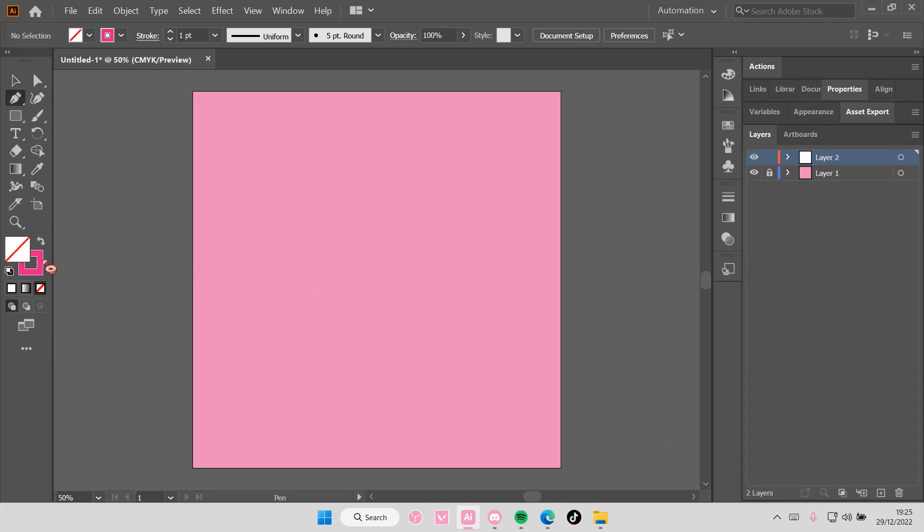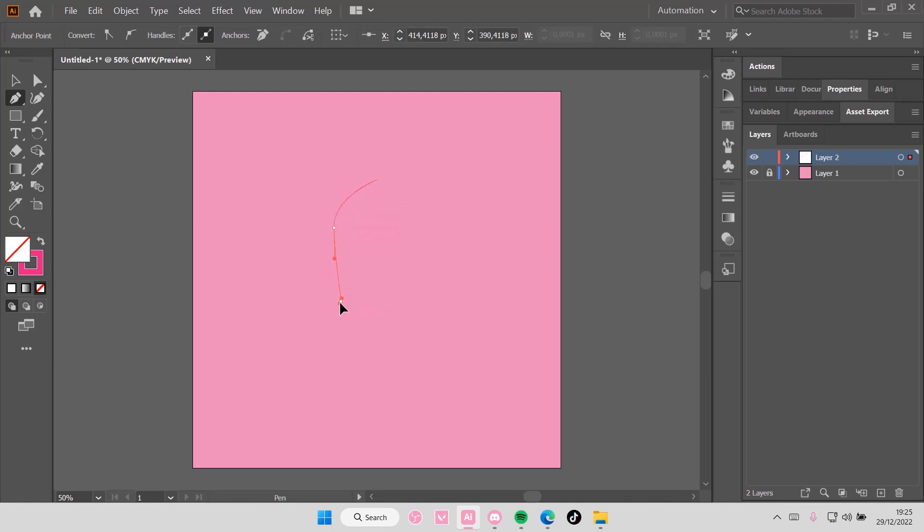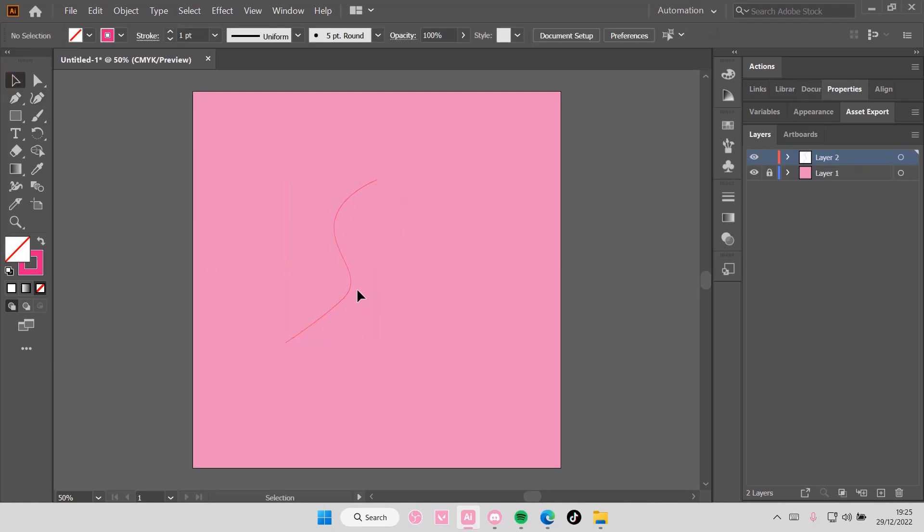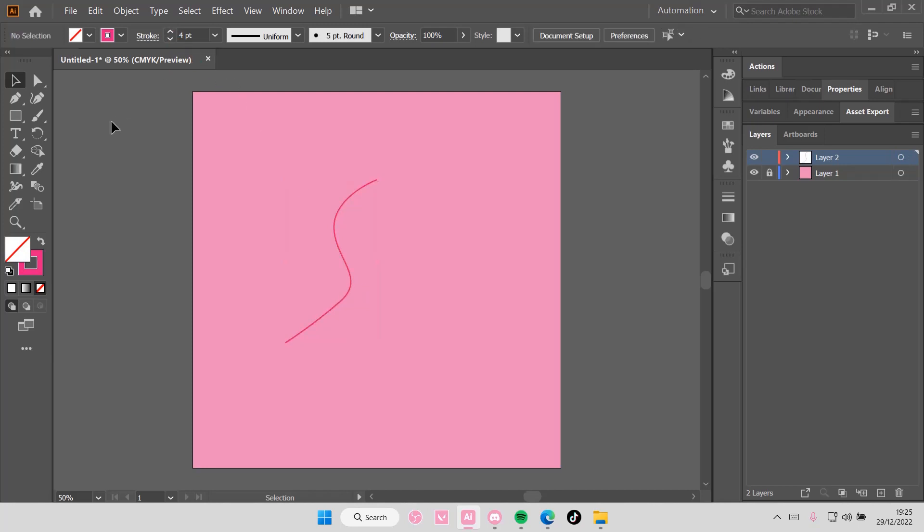And you're just going to create this sort of S-shape like so. I don't know if you guys can see that, let's just make the stroke a little bit wider so you guys can see.